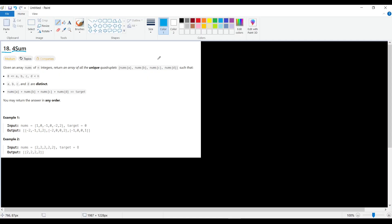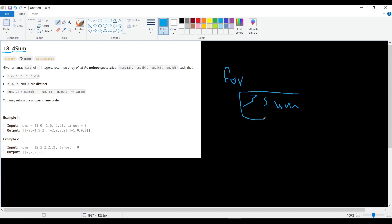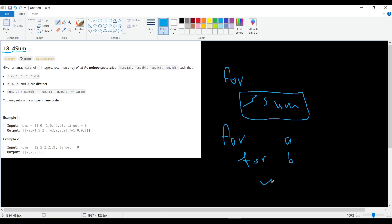It's exactly like the threesome problem, except it has another iteration, another loop outside for the fourth number. So what we will have: we'll have a for loop for a and a for loop for b, and we have a while here for the twosome operation.